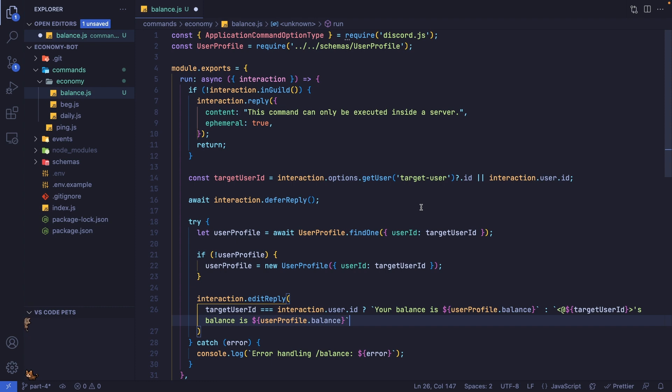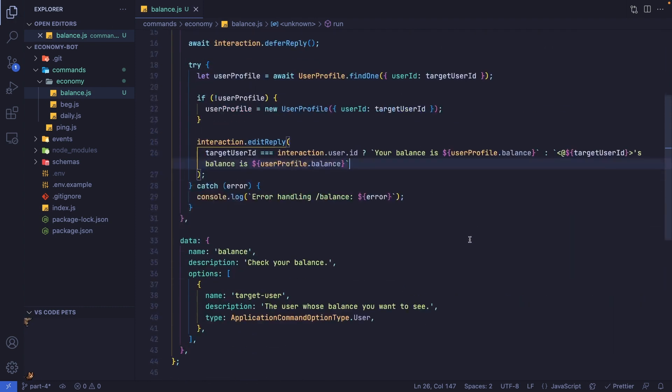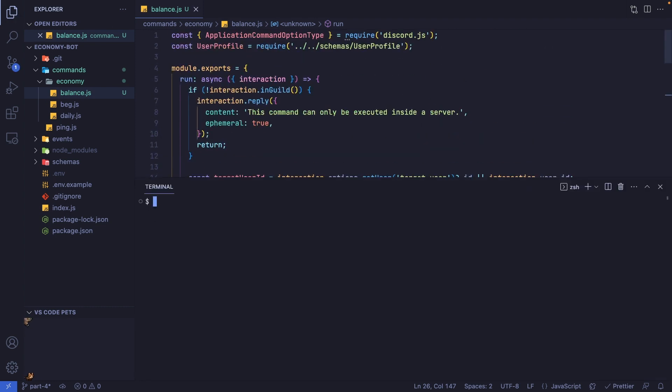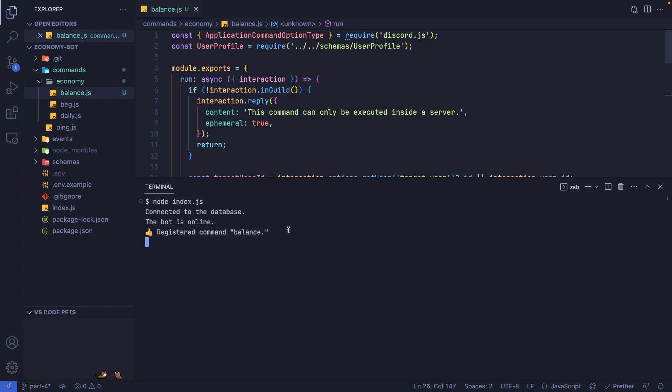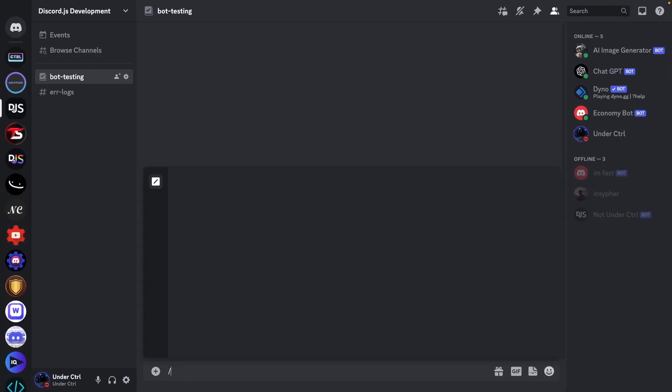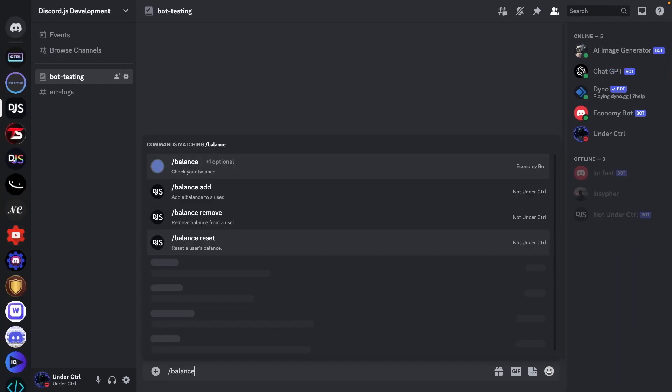Let's save our file and try to run our bot. I'm going to use node index.js. This should now register our balance command. Let's head over to Discord and try to run our balance command.